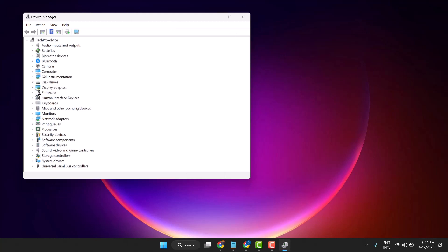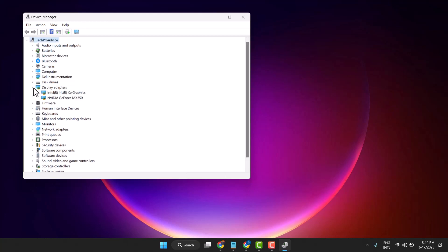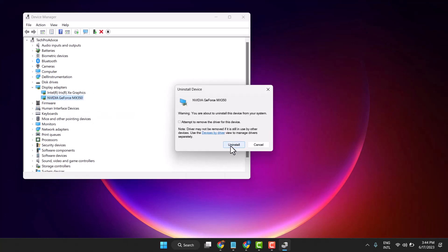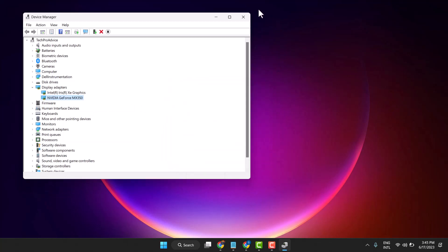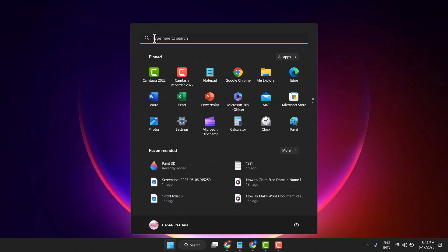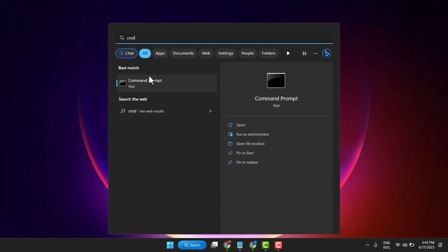Now expand Display Adapters, right-click on the driver, and select Uninstall Device. Click Uninstall and restart your system. If this method does not work, try the second one: search for CMD and open it as administrator.